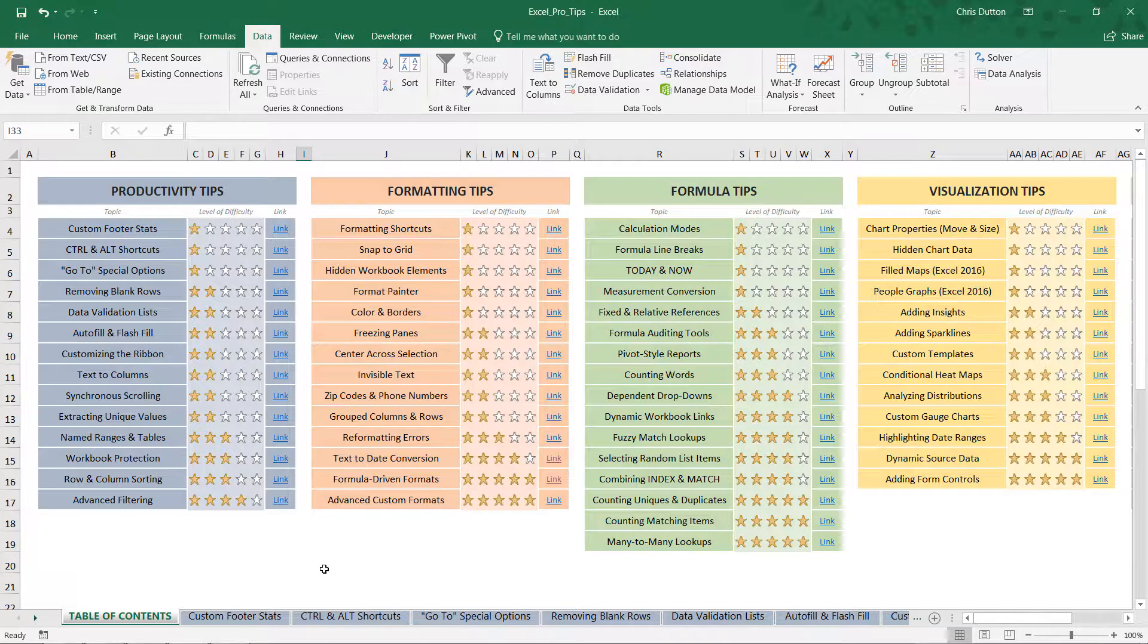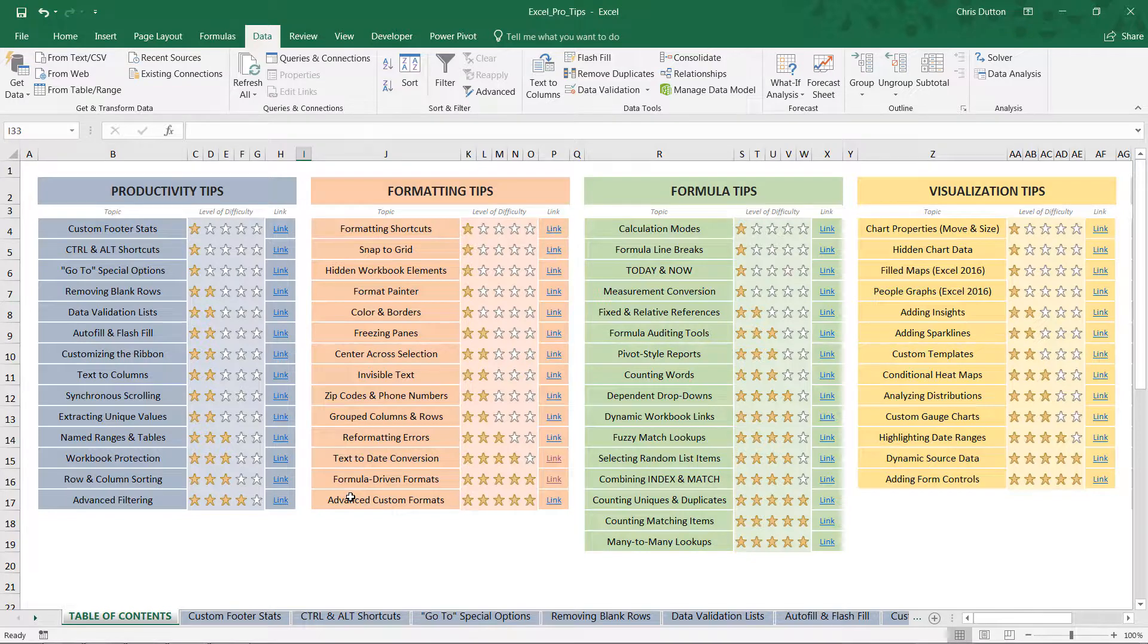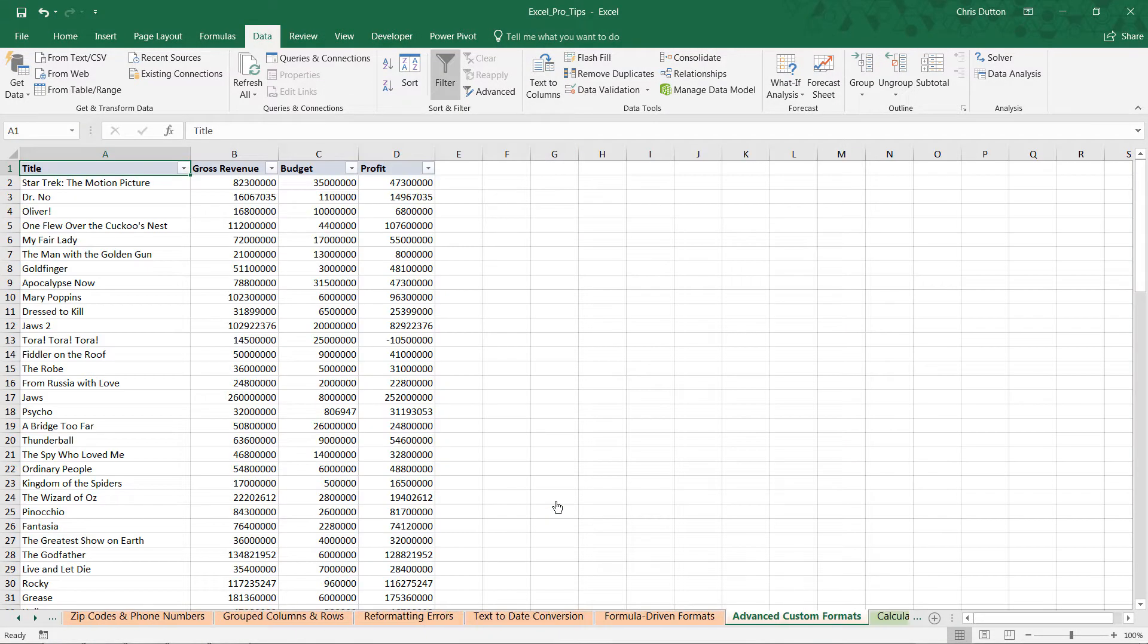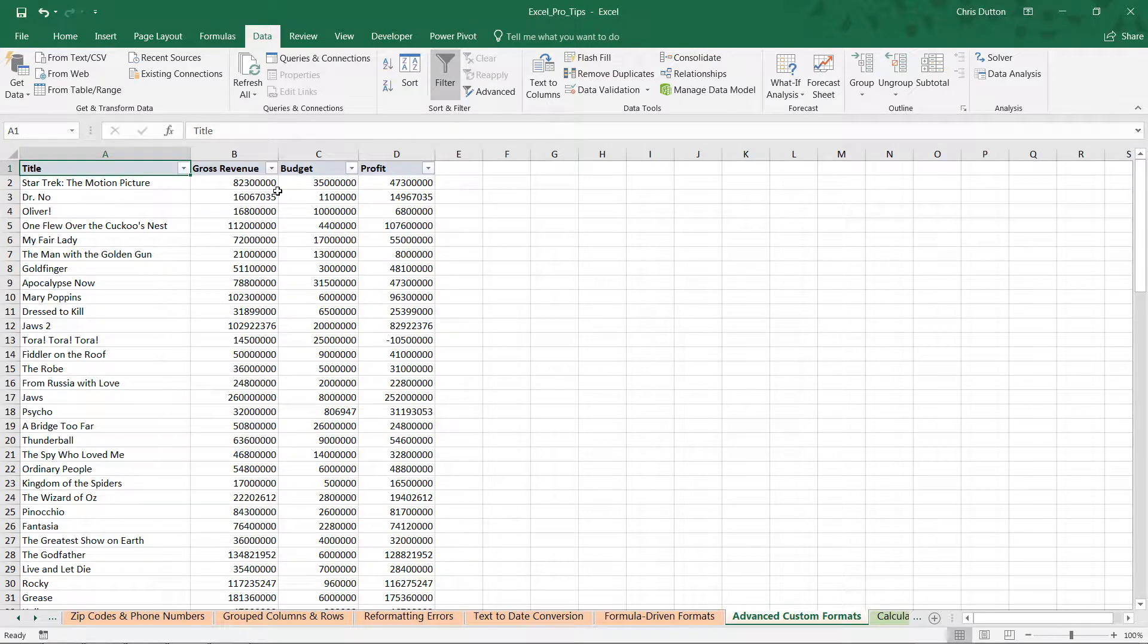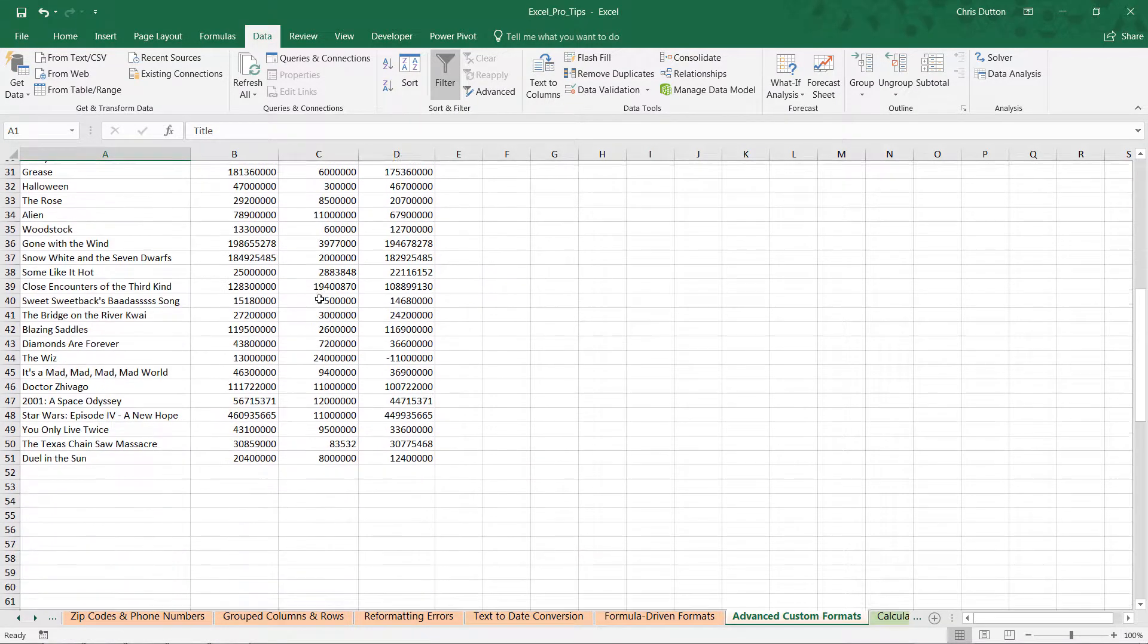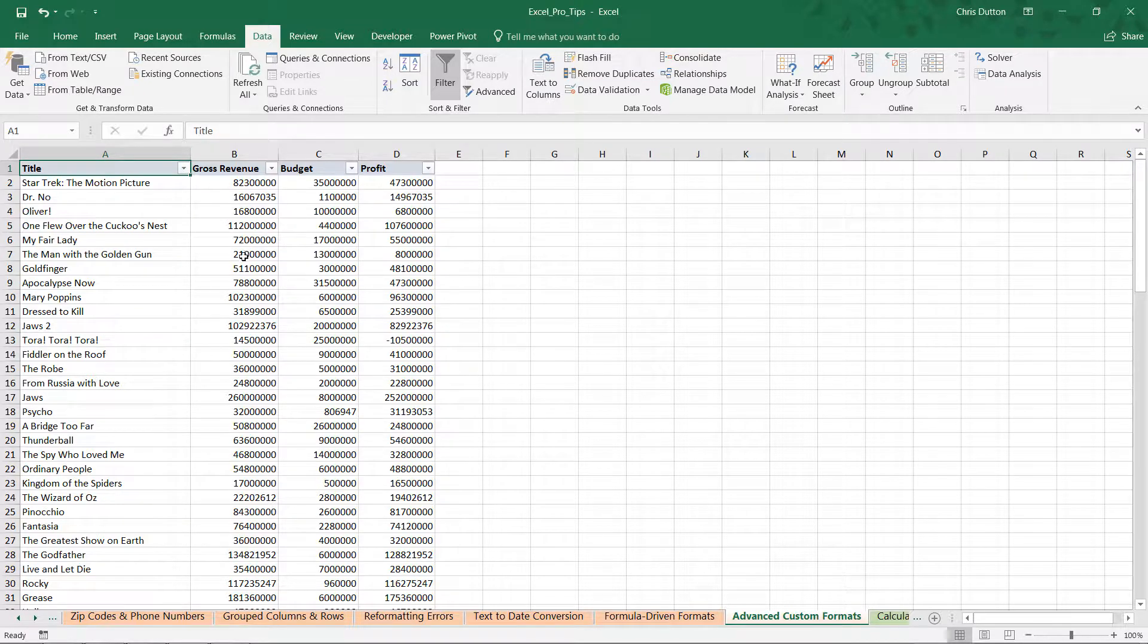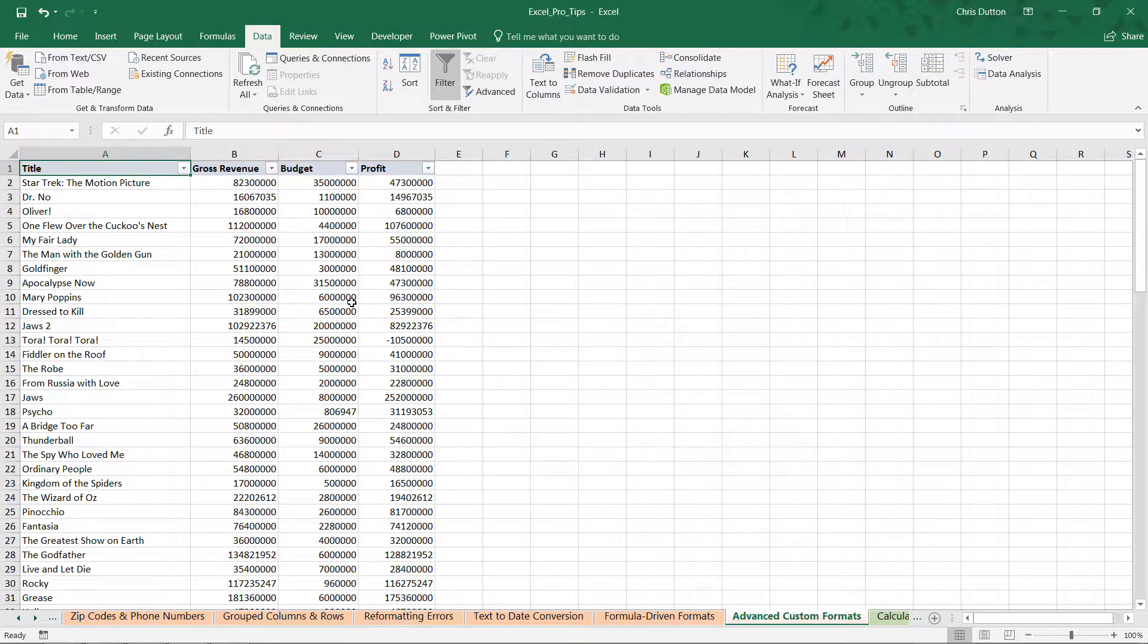All right. So, in your Pro Tip Workbook, head to your Table of Contents. You're going to look for the Advanced Custom Formats demo in our Formatting Tips section. Go ahead and click the link. And what we're looking at here is a pretty simple data set. We've got about 50 rows of data. Looking at movie titles with gross revenue, budget, and profit currently unformatted.